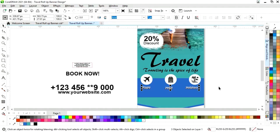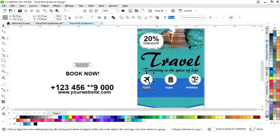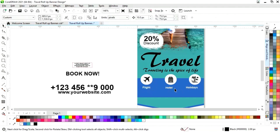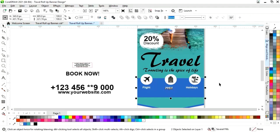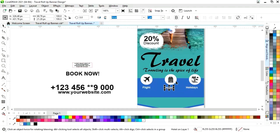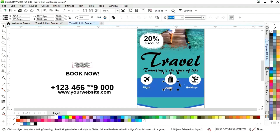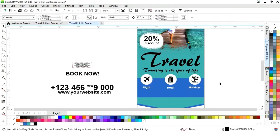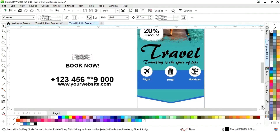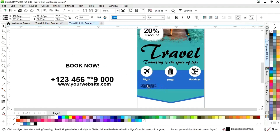Now we will change the color. Now we will select this text and circle and we will press C to align center — one by one. Now we have this paragraph text and we will place this.